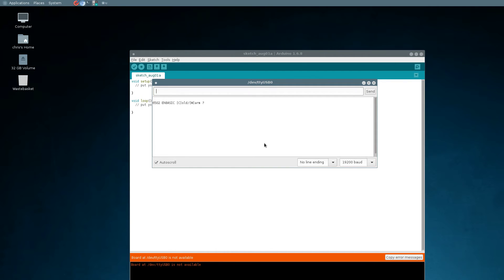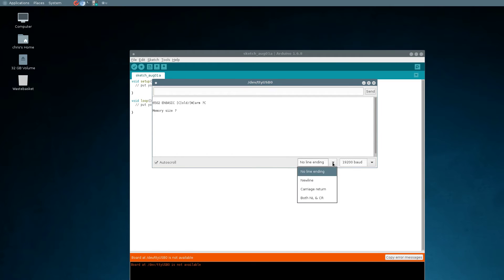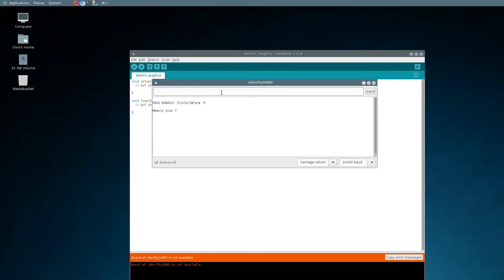Now if we reboot with the reset button, it gives us our startup message for EH BASIC, and we want to cold boot because we've not booted this before. We need to make sure that we set carriage returns in the line endings, and we're ready.